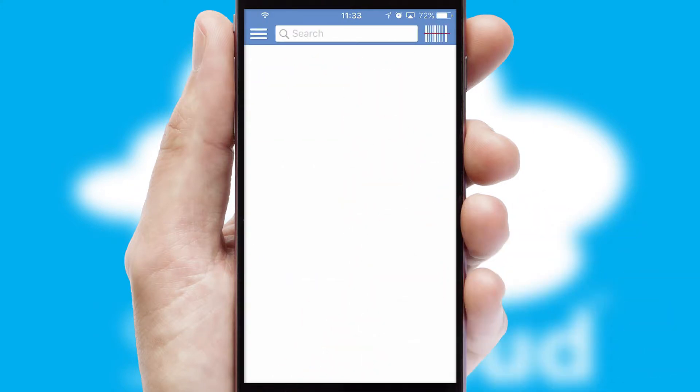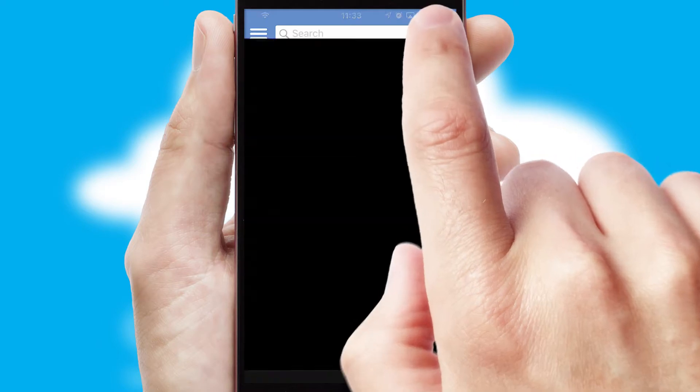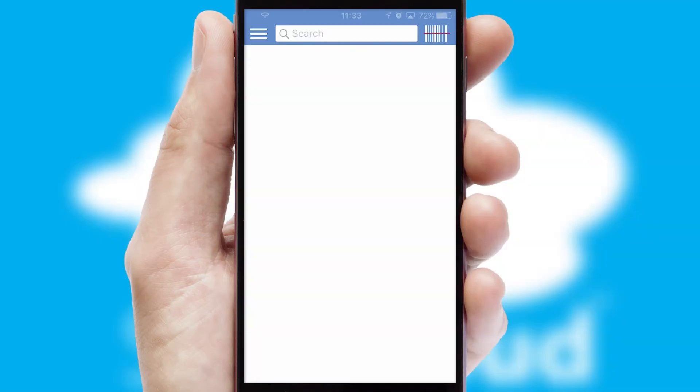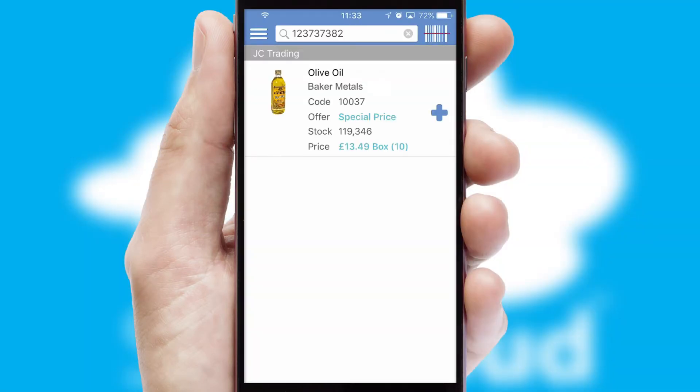Products can also be easily located and ordered by scanning any type of barcode or QR code.